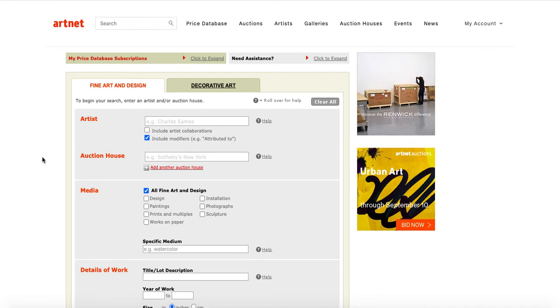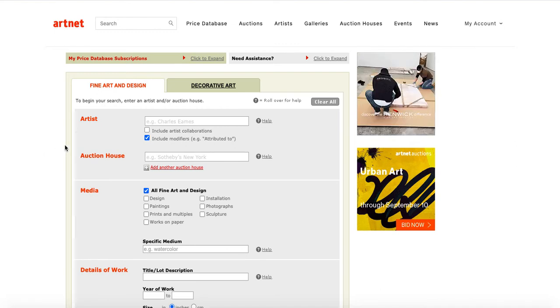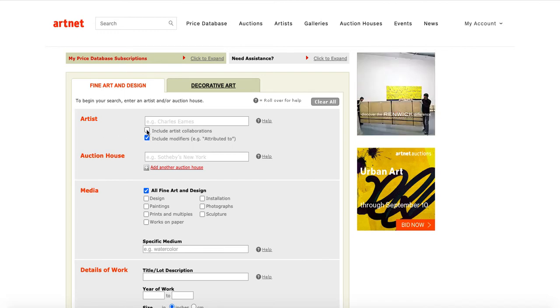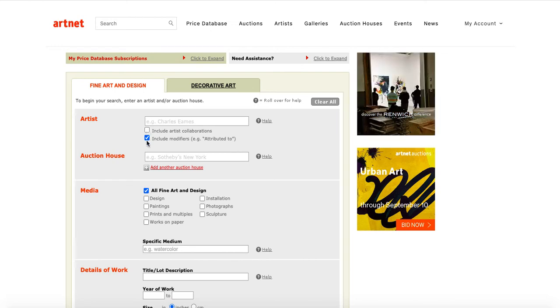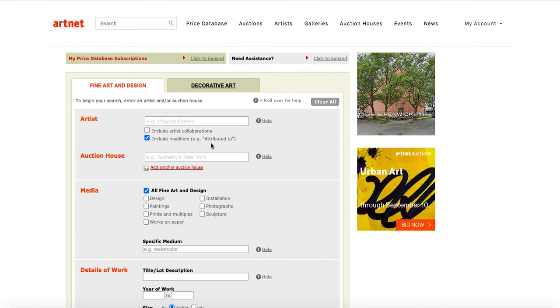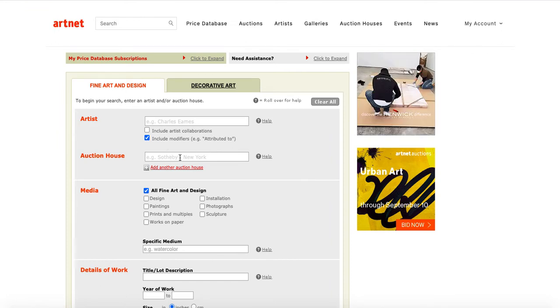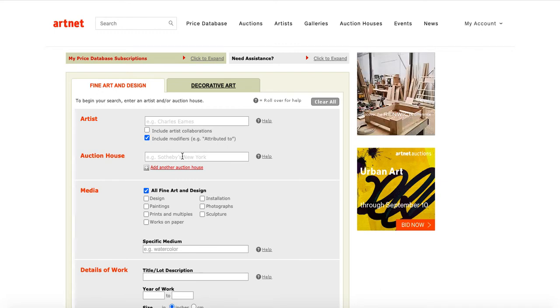So, first up is the artist. And you can decide whether or not you want to include artistic collaborations, so when maybe there are multiple artists listed, and also whether or not you want to include modifiers, such as when it's attributed to that person. If you would like, you can also specify what auction house you're interested in researching at.